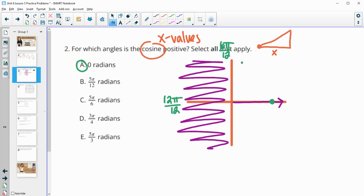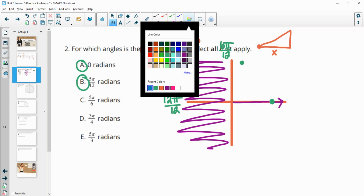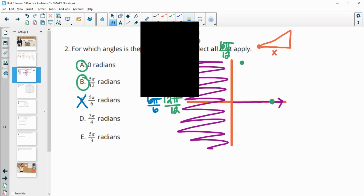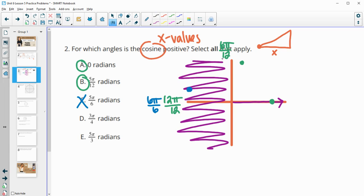So 5 pi over 12 is going to fall in the first quadrant, so that's going to have a positive cosine value. Now we're in pi over 6s. If we think of 1 pi over 6, that's the same as 6 pi over 6. So 5 pi over 6 is just before that — it's going to be in the second quadrant, which has a negative x value or a negative cosine value. Pi over 4: pi over 2 is 2 pi over 4, and pi would be 4 pi over 4. So 3 pi over 4 is halfway between those two — that's the second quadrant.